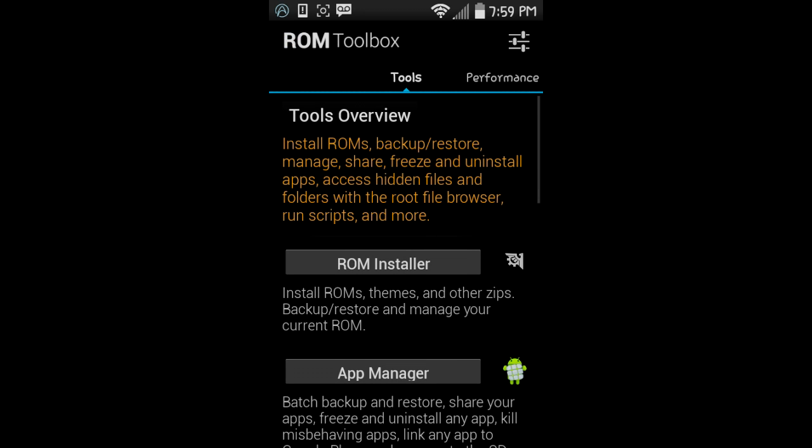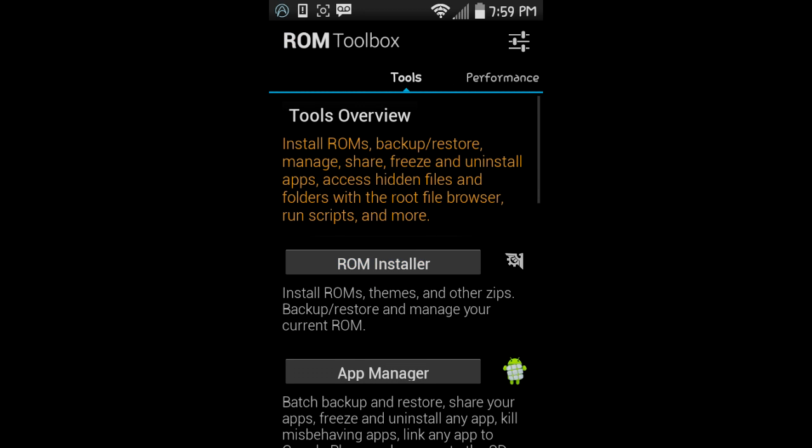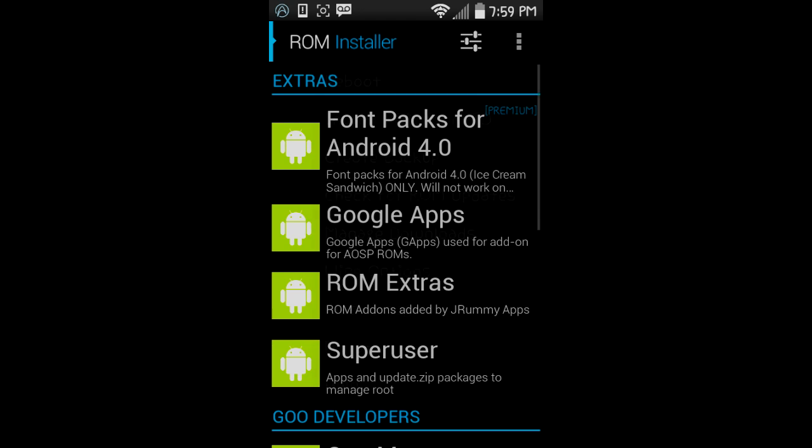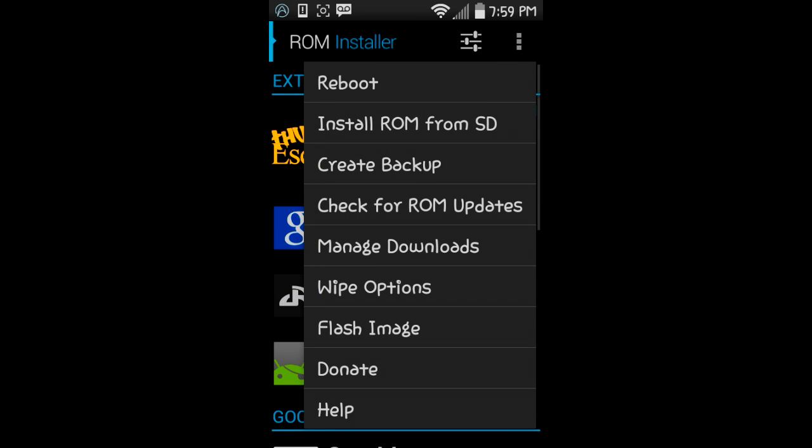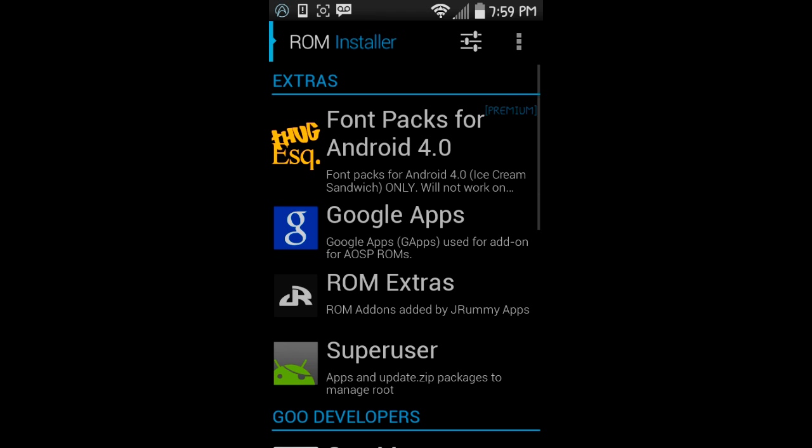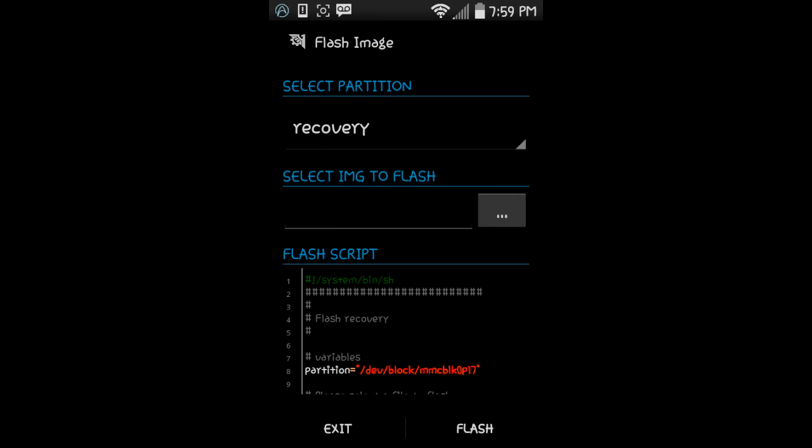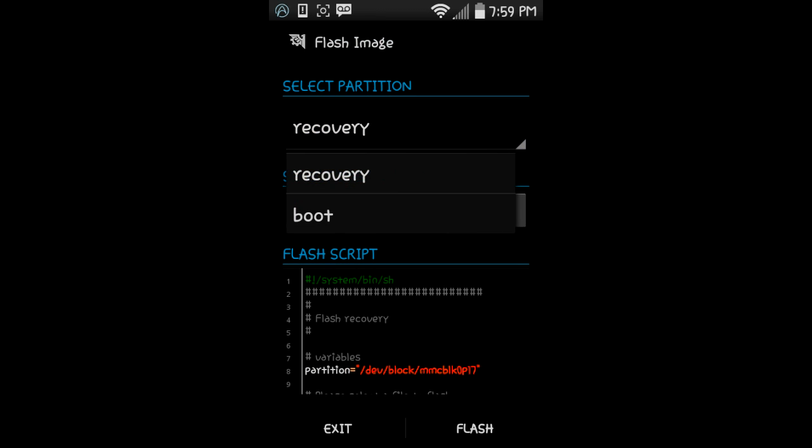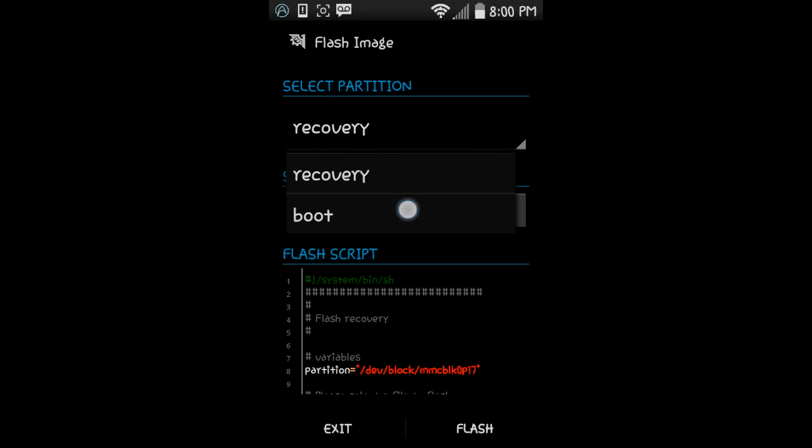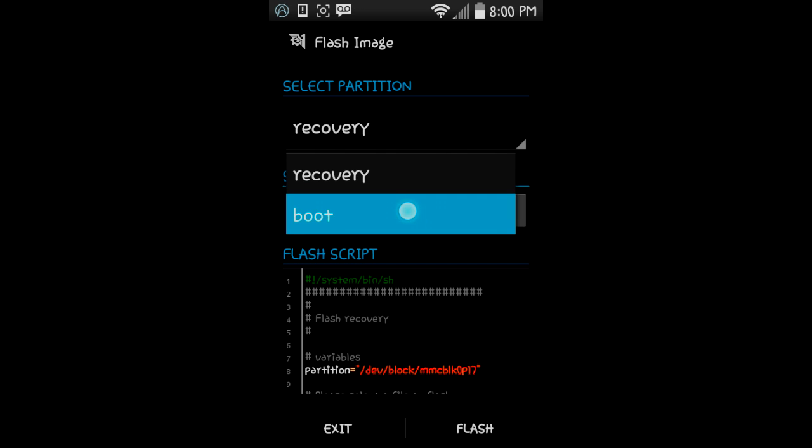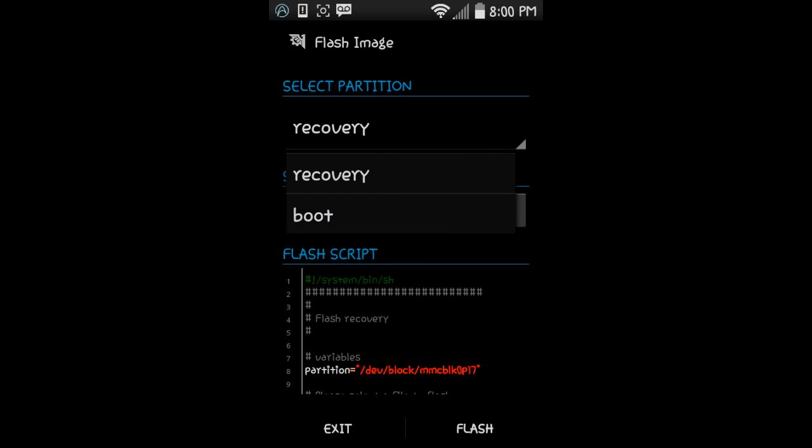You're going to go to ROM Installer, click the three dots at the top right, and hit Flash Image. Make sure that is on Recovery. So many people put it on boot—that will make your phone a brick. Don't put it on boot. Put it on recovery. Make sure it's on recovery.